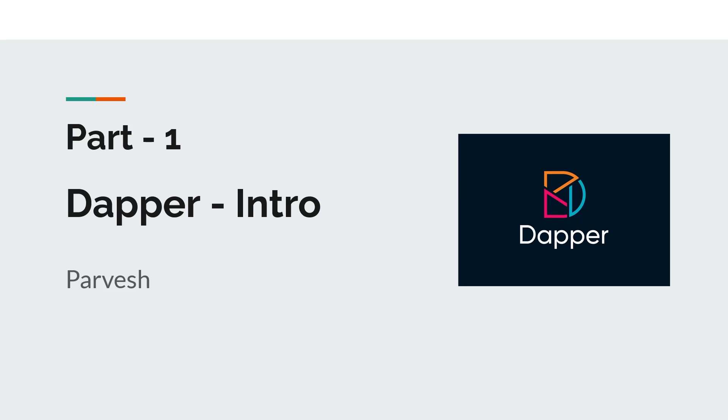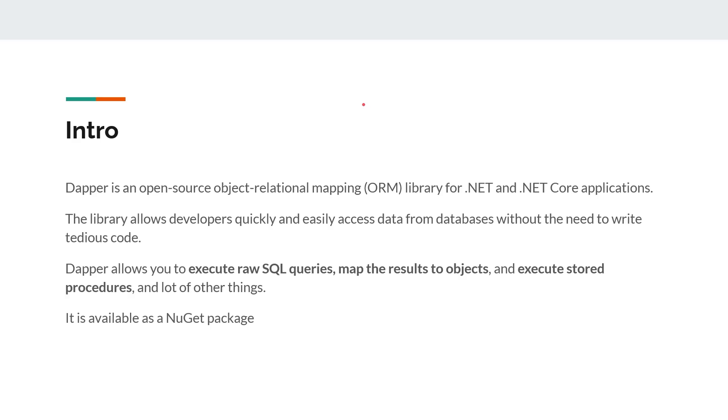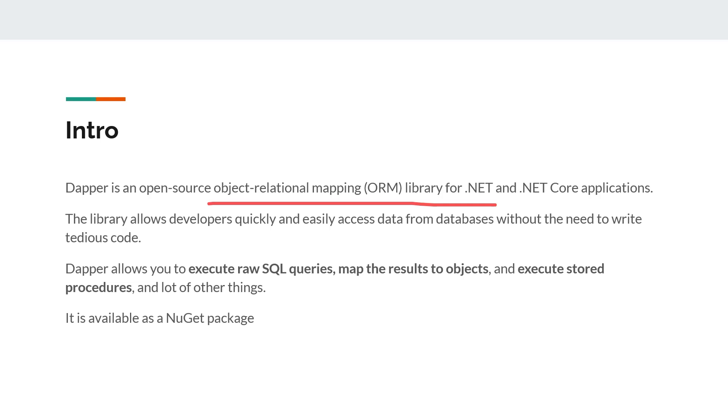Hello and welcome to this video series. In this video series we are going to learn about Dapper. Let's start and first understand what is Dapper. Dapper is an open source object-relational mapping library, or ORM library, used to map C# objects to database objects. If you're getting data from database and want to map that data to your C# objects, you can use ORMs. Dapper is an open source ORM.